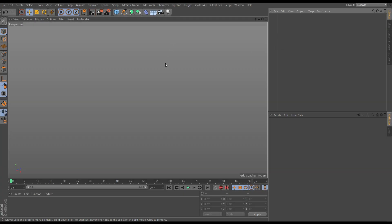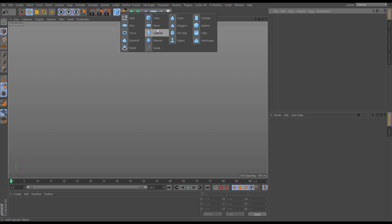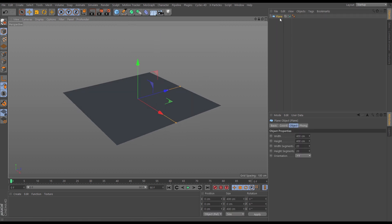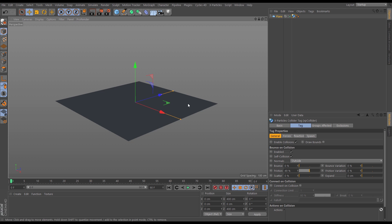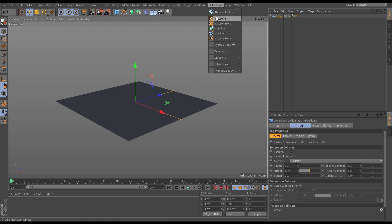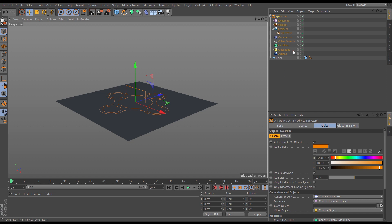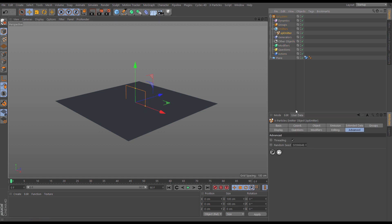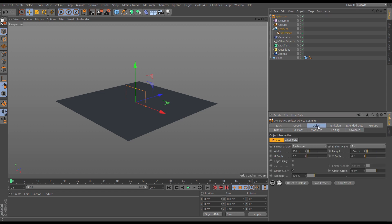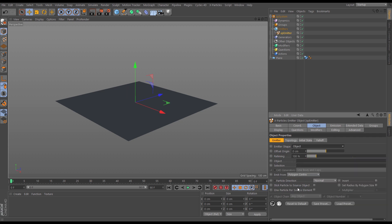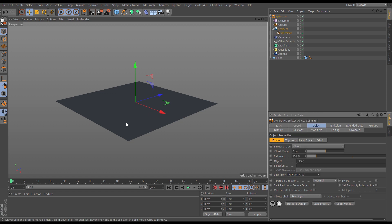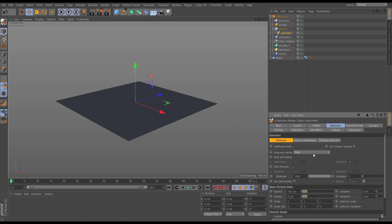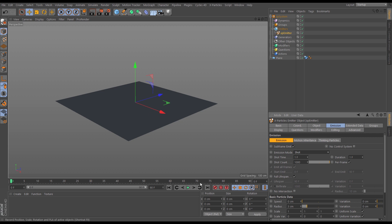Let's use constraints 'connect at birth' to set up a procedural growth chain reaction simulation. We're going to bring in a plane and put an x-particles collider tag on it with a bit of friction. This plane is going to be our emitter object. We'll go to x-particles, bring in a system, switch that icon off, and set the emitter to emit from the plane. In the emitter's object tab, set the emitter shape to Object and drag in the plane, emitting from the polygon area randomly across the surface. In the emission tab, switch off the speed and put it into shot so it shoots out particles on one frame.